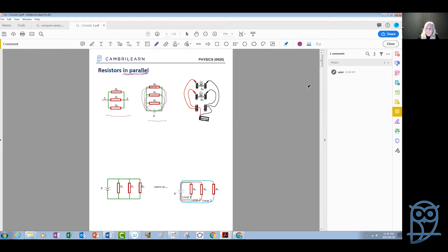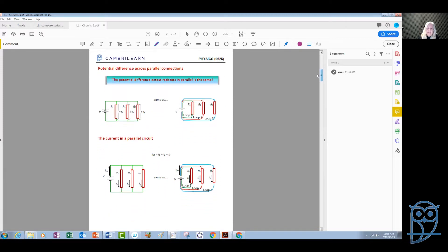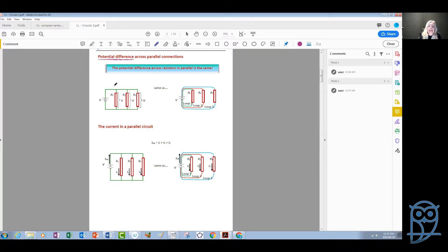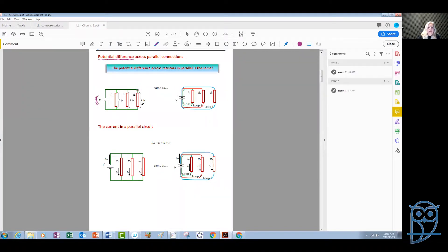Let's go to the next page and discuss the specifics of parallel connections — what happens to the potential difference across each device and what happens to the current. The potential difference across parallel connections: we have a parallel connection of three resistors, and since each of these resistors is connected independently in its own loop to the battery, obviously the potential difference across each of them will be the potential difference across the terminals of the battery.